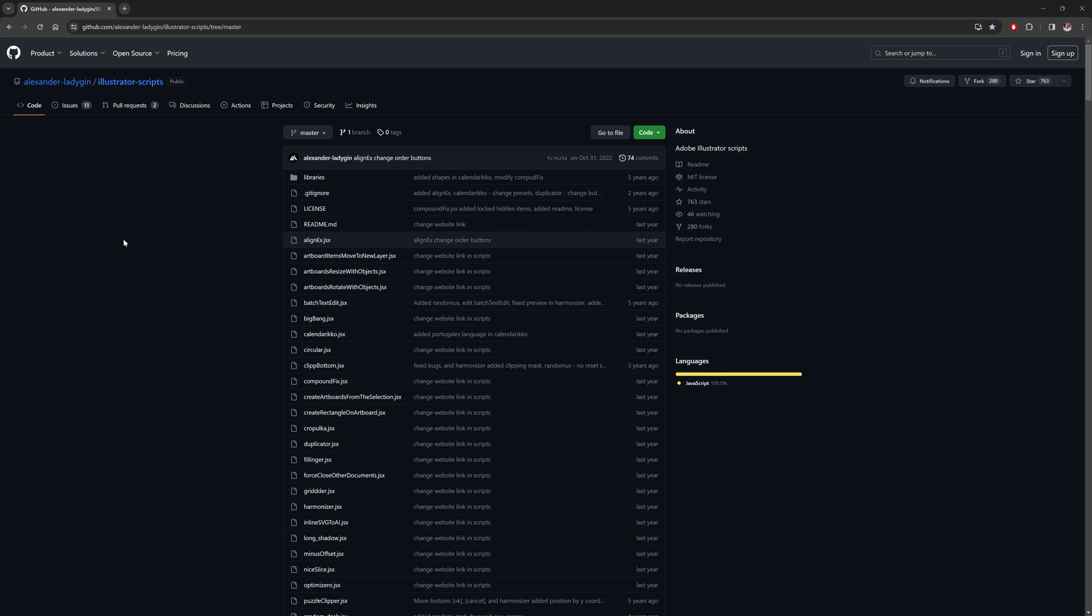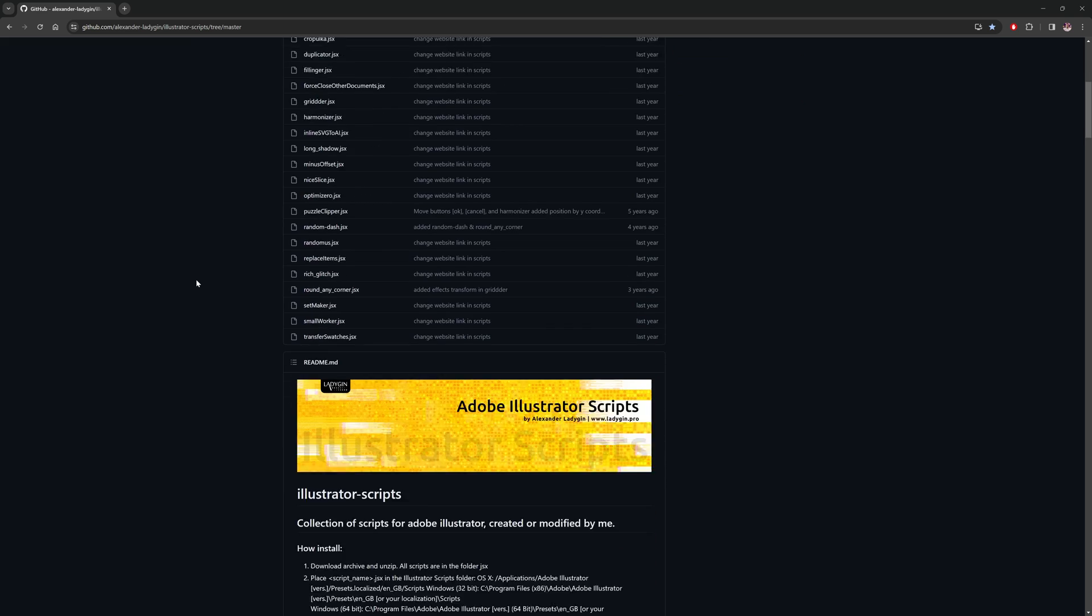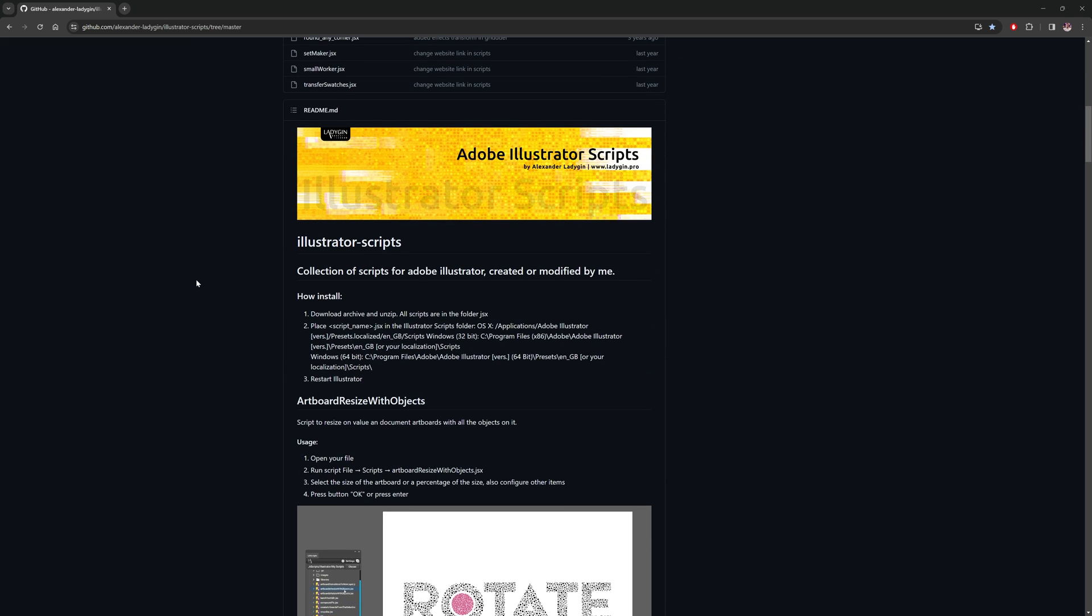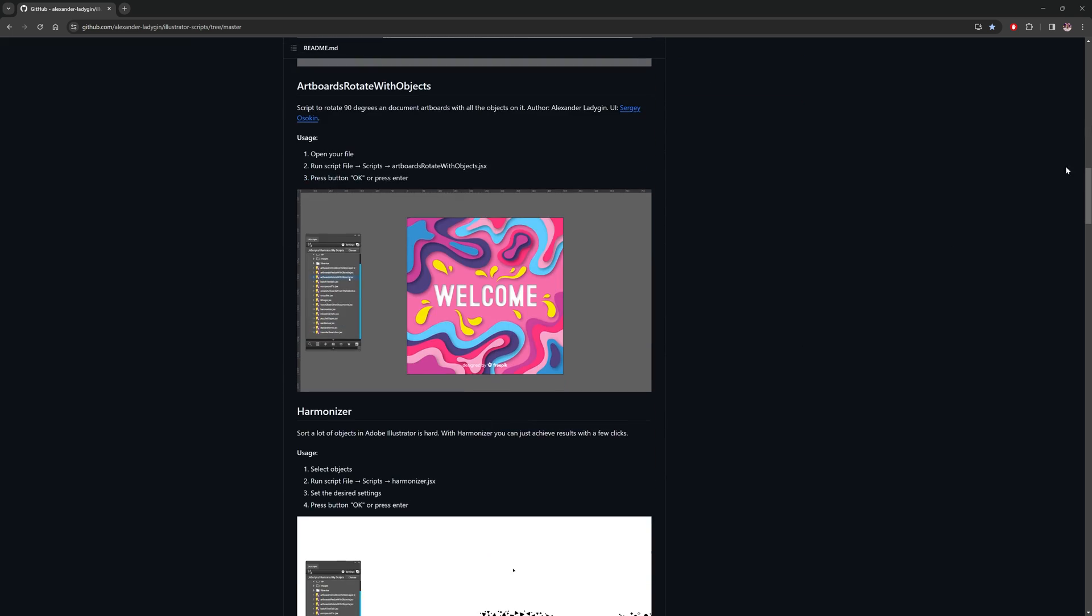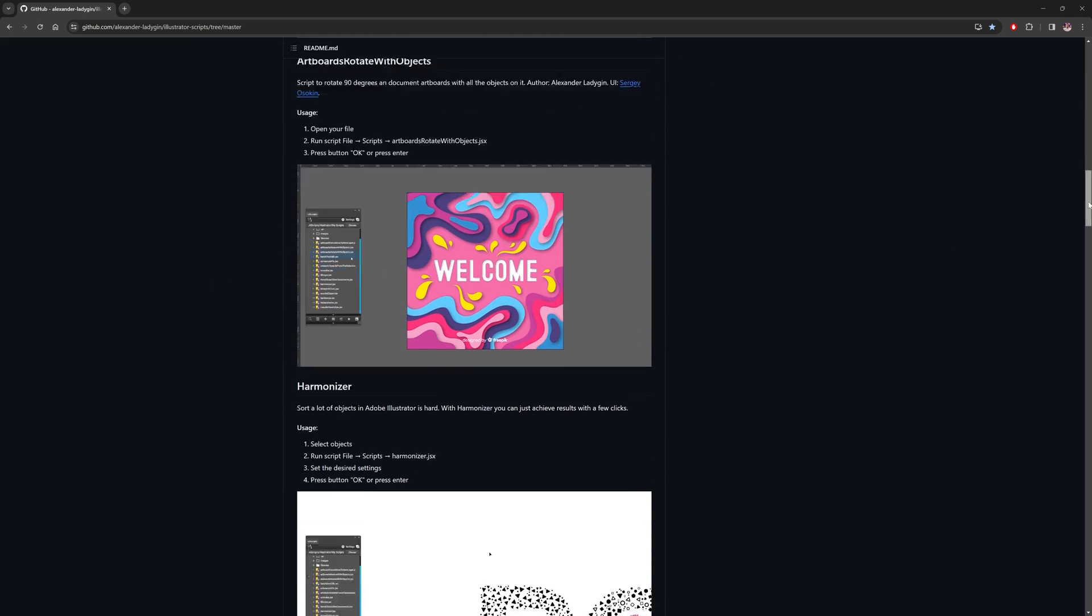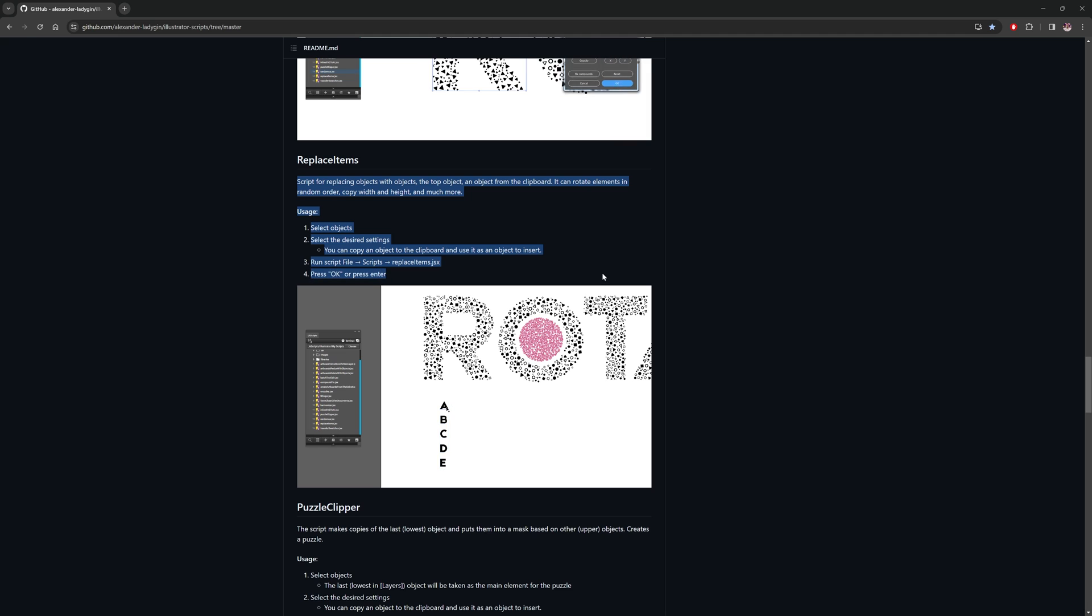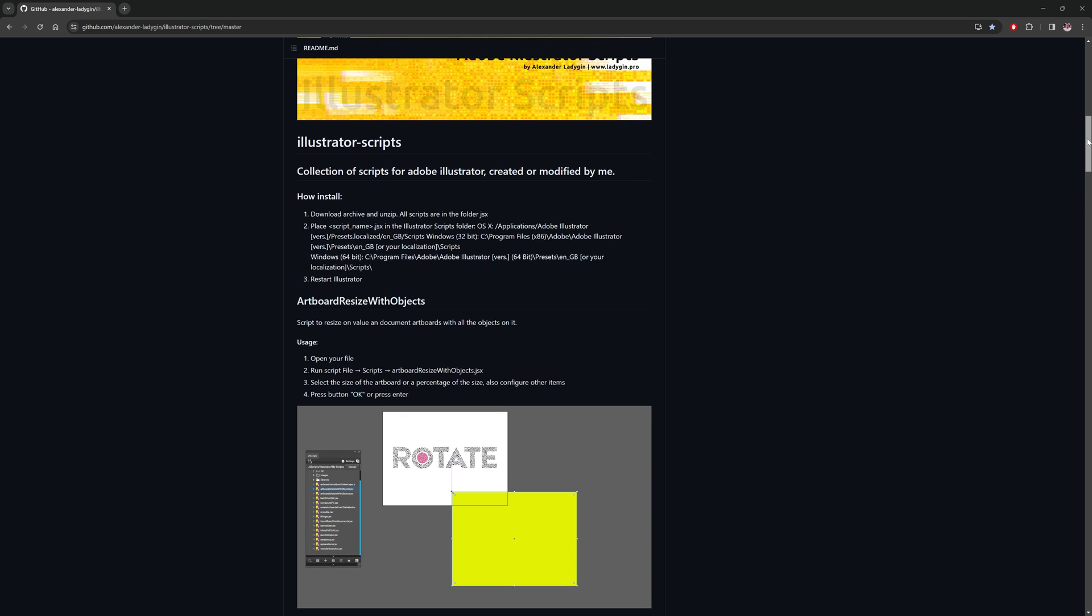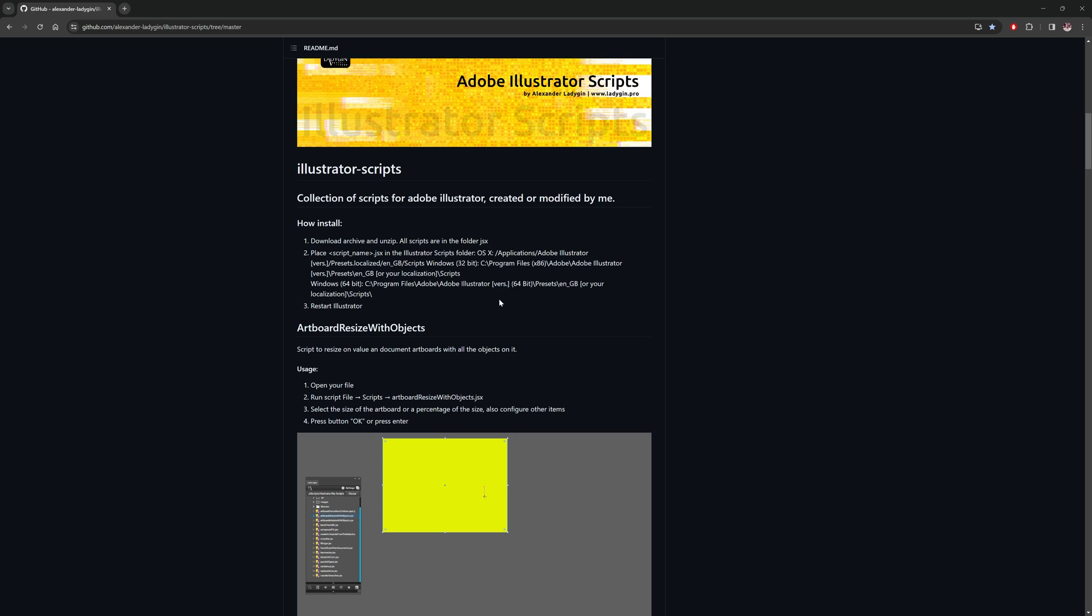I'll put a link in the description, but you want to head over to Alexandra's GitHub page and then go to the Code button and select Download Zip. If you scroll down onto the page, the script that we are looking for is the Replace Item script, which gives you an overview of what it is and also gives you instructions on where to place this script in Illustrator.